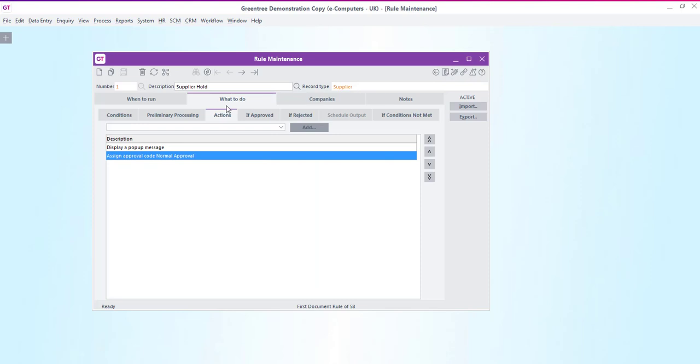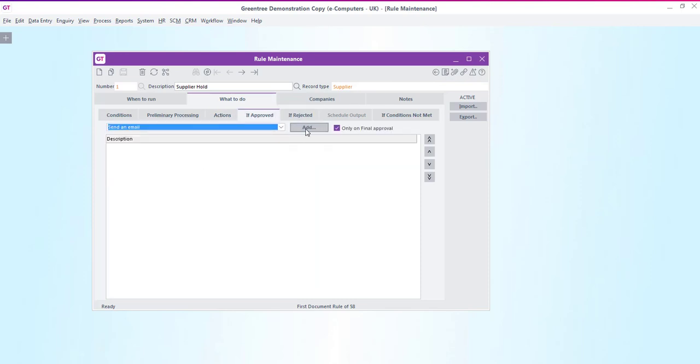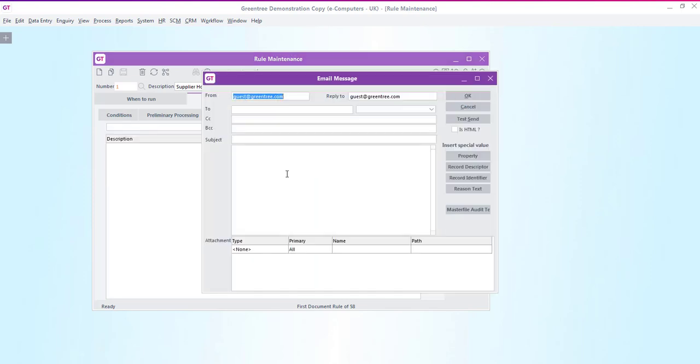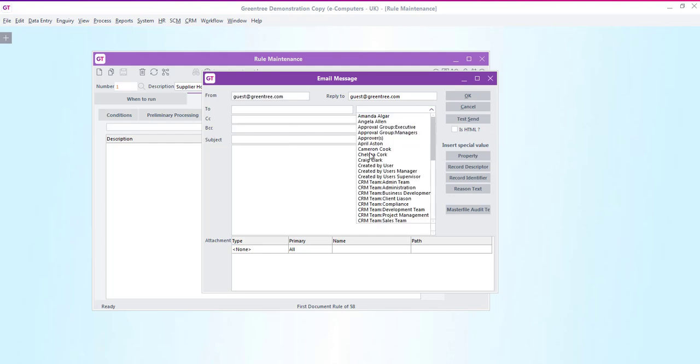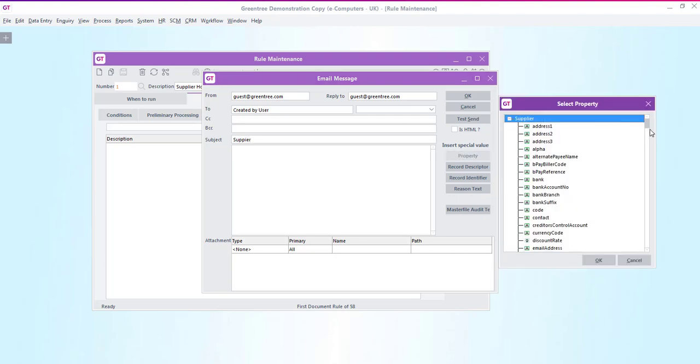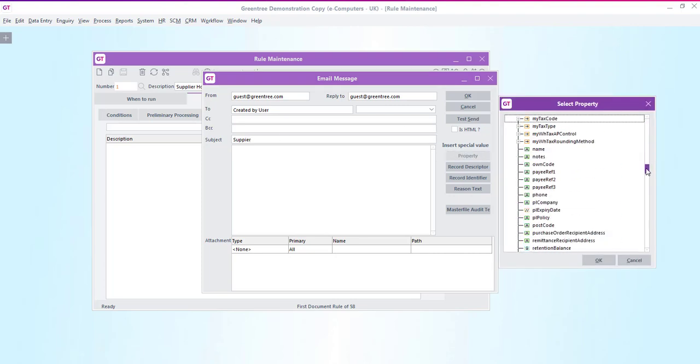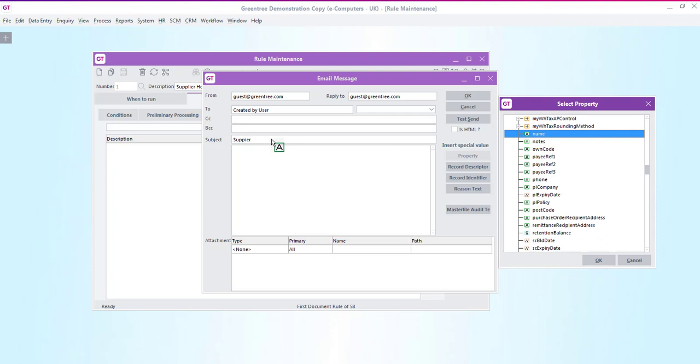If the supplier record is approved then I can choose to notify the created by user via email. Here I can hard code the text that goes to the user as well as inserting special properties which reference the actual record. The same goes for if the record is rejected I can also email the created by user.